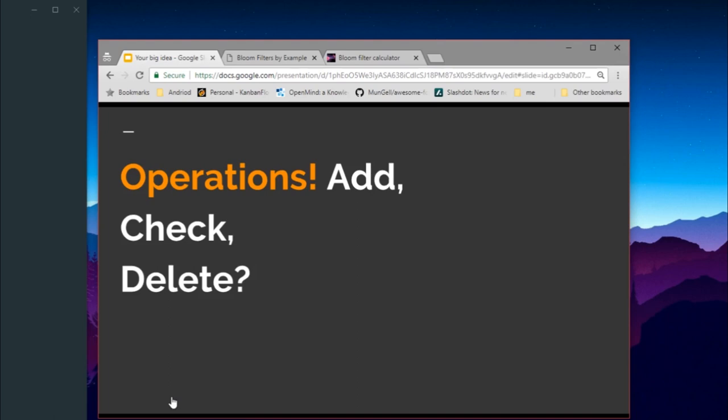What operations does a bloom filter support? Surprisingly, there are very few — only add and check. There is no delete operation possible in bloom filters. Let's see how and why in a moment.